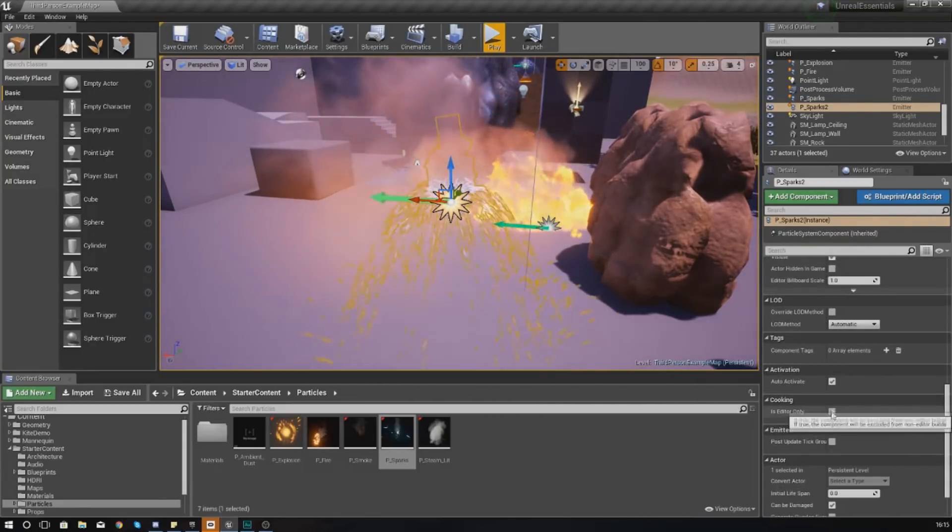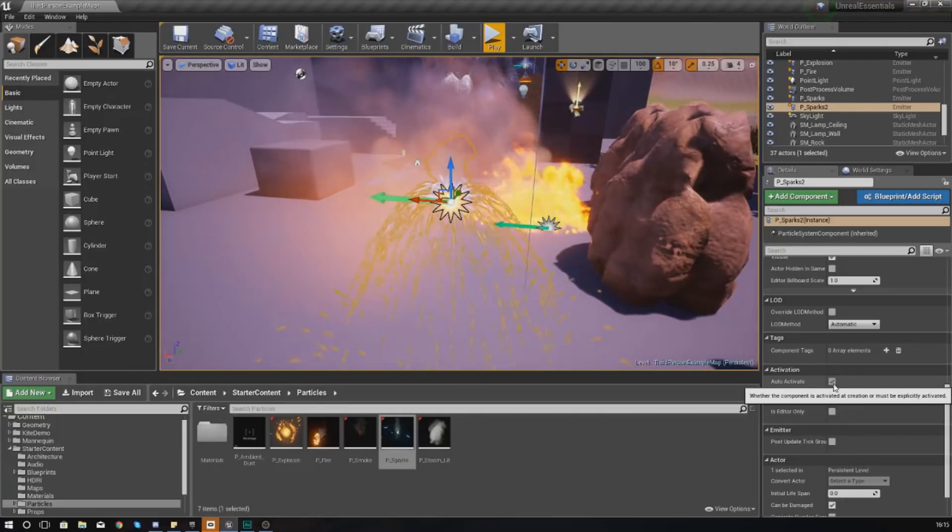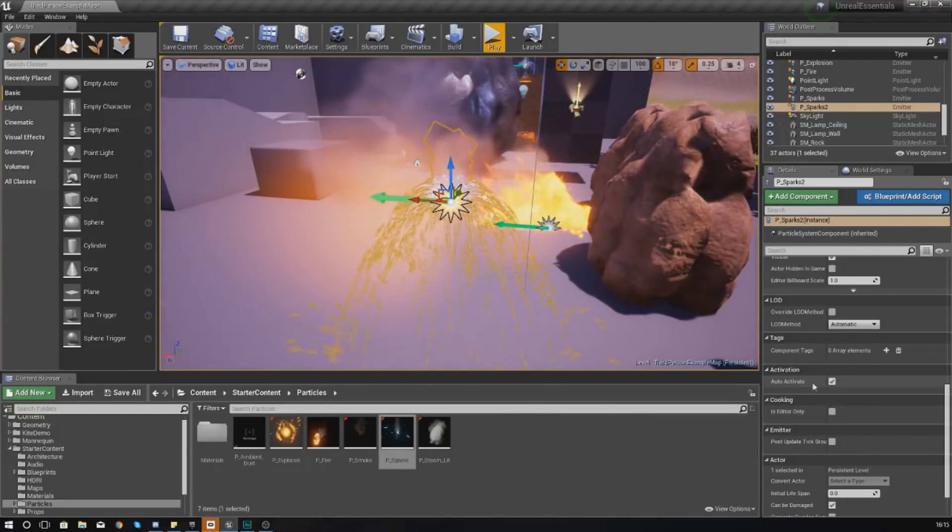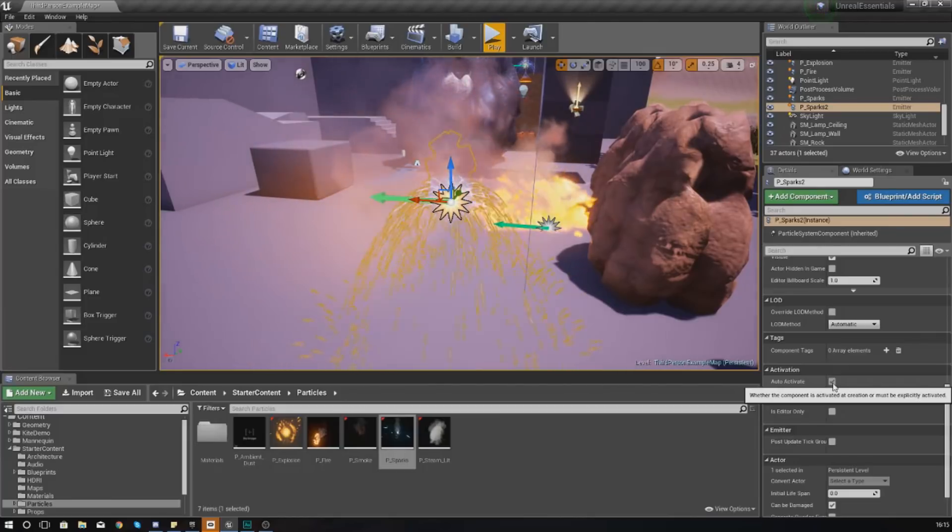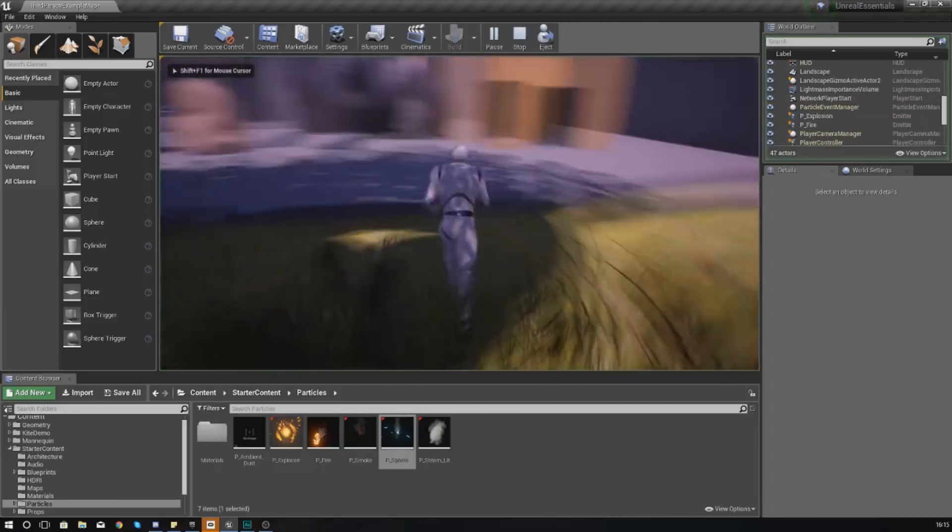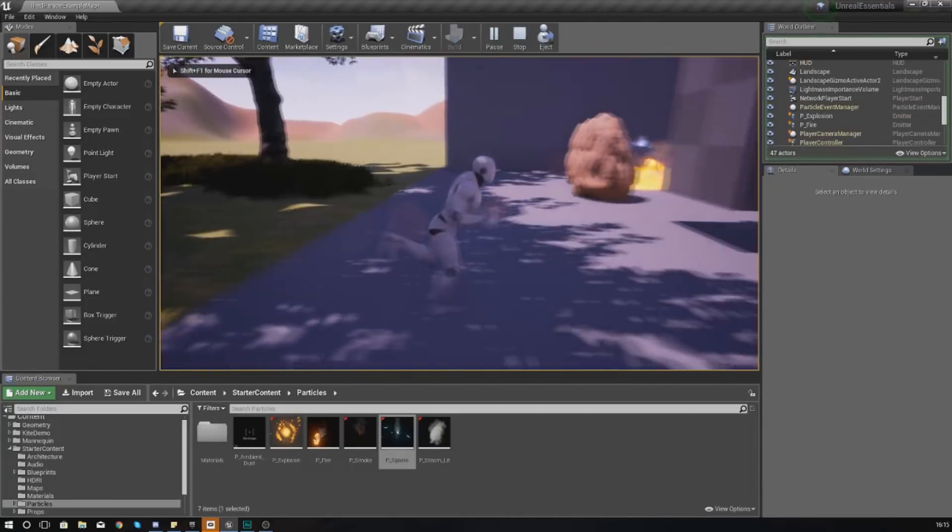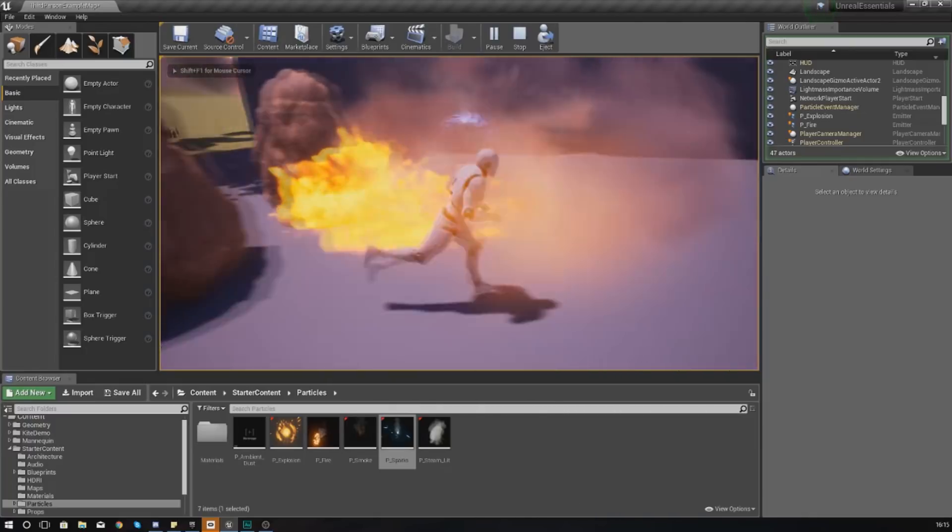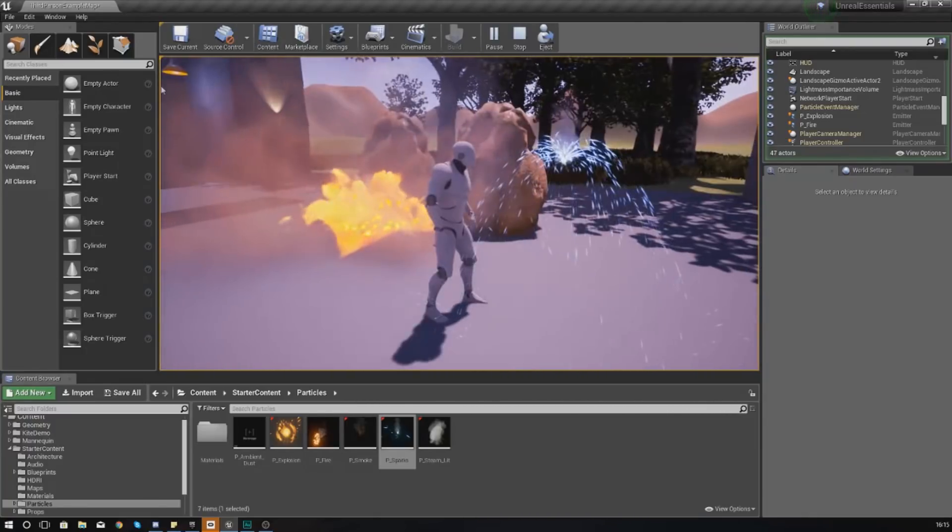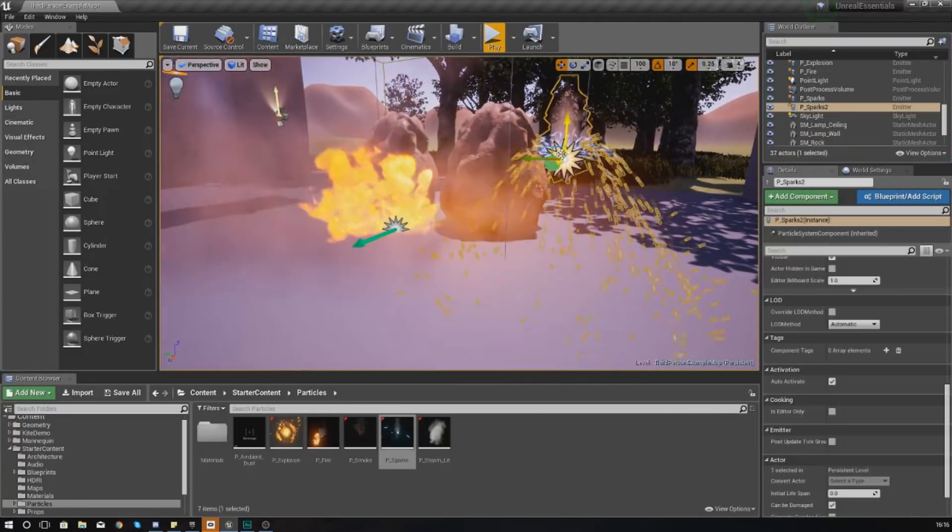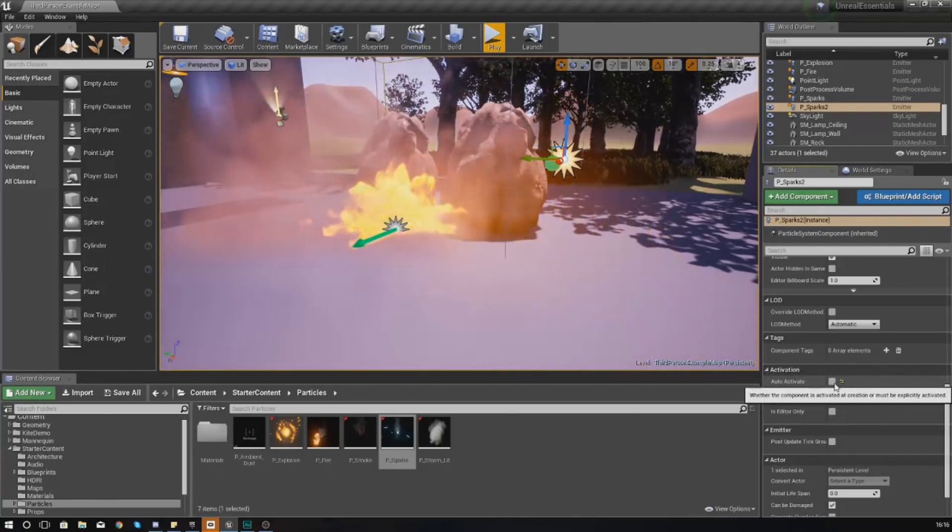A couple of other things you've got as well - probably one of the important bits is auto-activate. In the Details panel, auto-activate, if this is selected when you press play, it is going to activate your particle system straight away and it's going to be loaded up so you don't need to tell it to load inside blueprints.